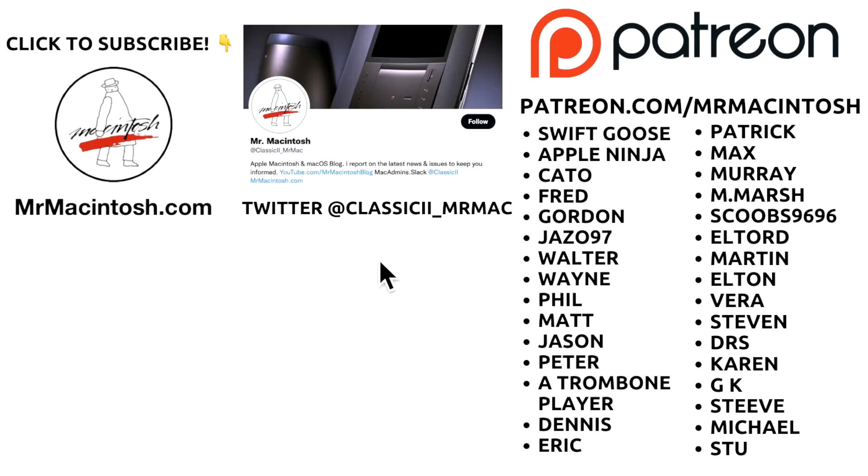And I wanted to thank all my viewers and if you want to follow me on Twitter Classic2 underscore Mr. Mac. And I wanted to really thank all my Patreon members. You guys are absolutely amazing and I truly appreciate you and we'll catch you in the next video. Thanks.